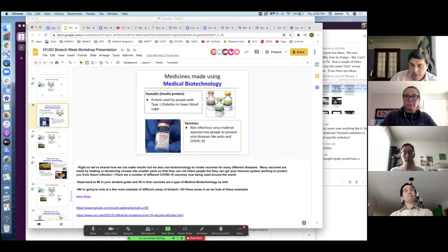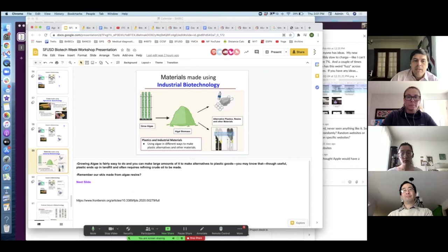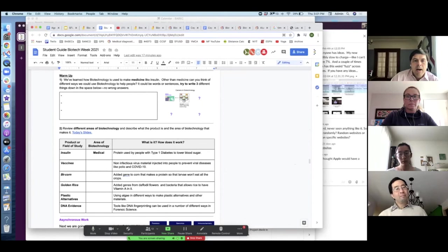We also introduce a couple of different areas that you can go through with the students, and again they'll be responding to these prompts. This is kind of introducing different areas and more examples of biotech products. For the asynchronous work for the day, they're going to be mostly using a website: biotechcareers.org.